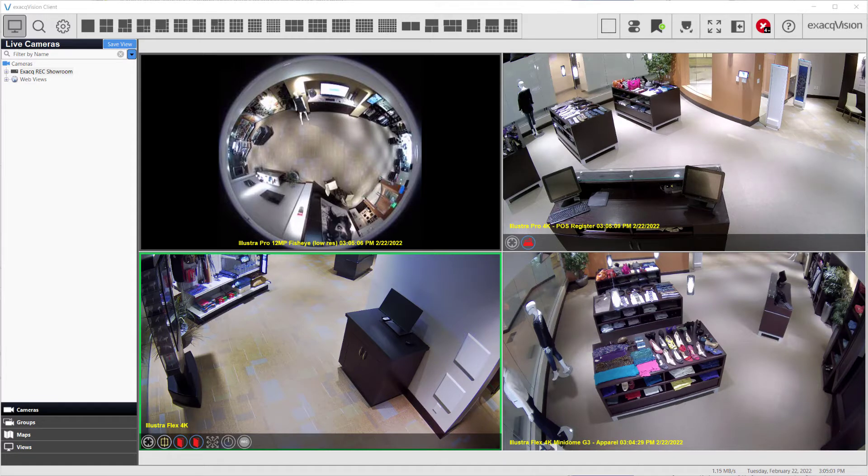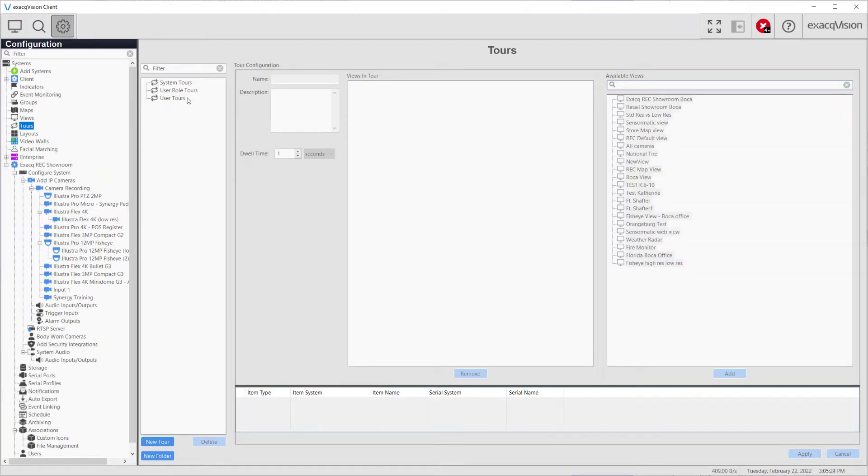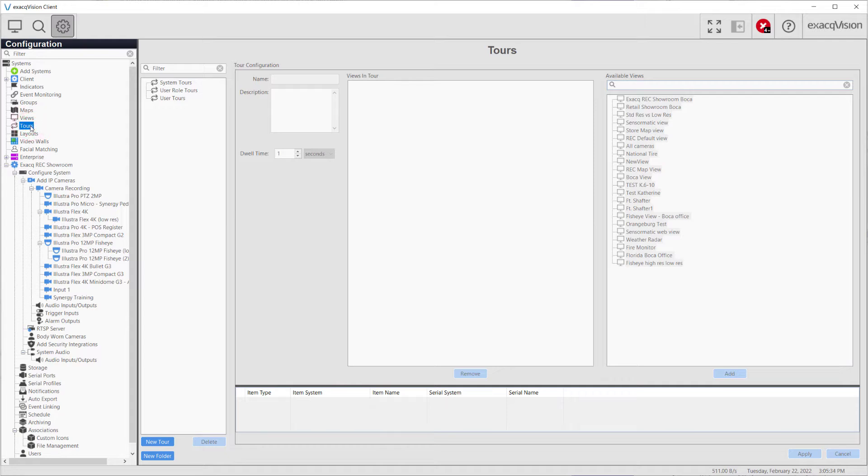Much like views, tours may either be saved as system tours for all users or may be user and user role specific. To begin, click on the configuration button in the upper left-hand corner of the page and click on tours from the configuration tree on the left.